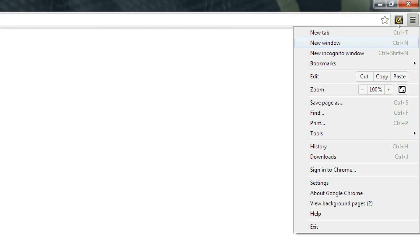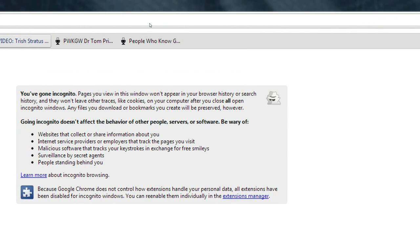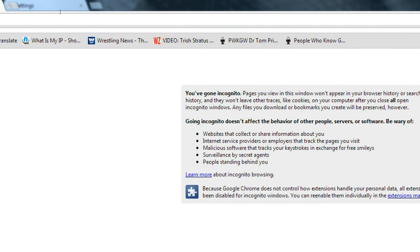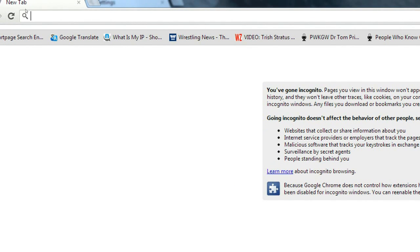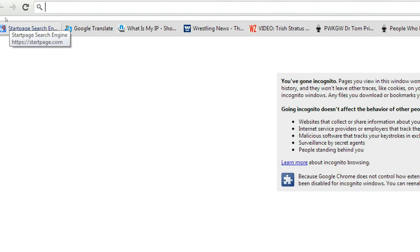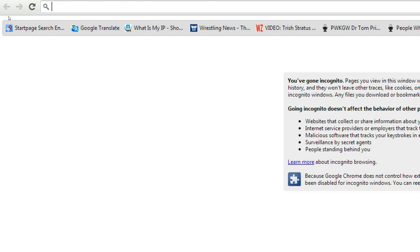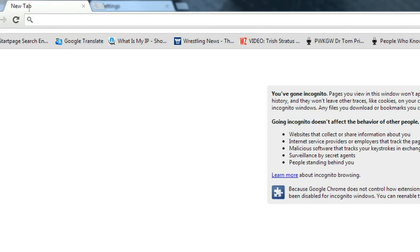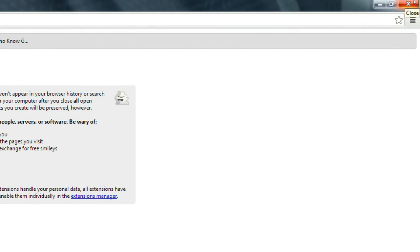I've got one more thing I want to tell you about Google Chrome. See right here where it says New Incognito Window — click that and open it up. This is where you would type whatever you don't want to show up in your history. You can type it here and it won't show up anywhere in your history, and it won't save the cookies from the website or any of the information from the website. As soon as you close this window, it won't be anywhere in your browser history.